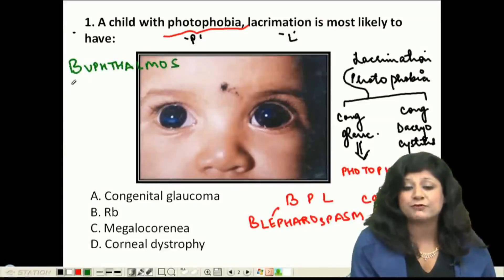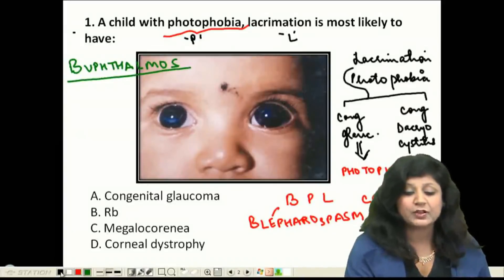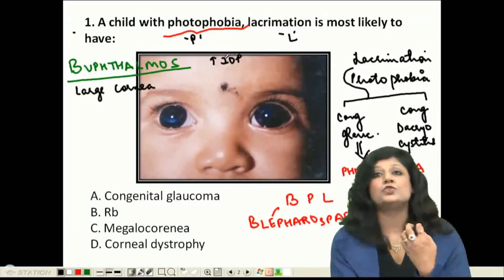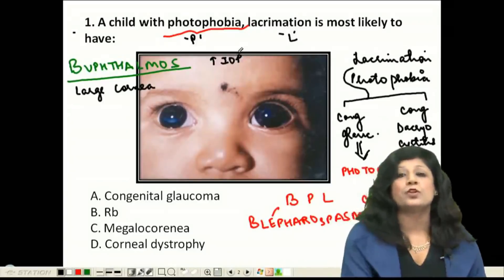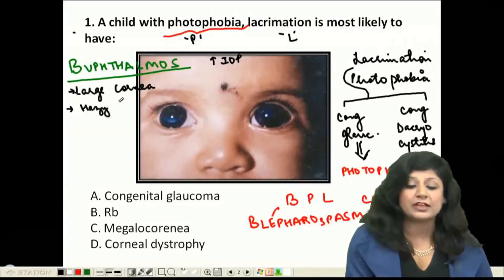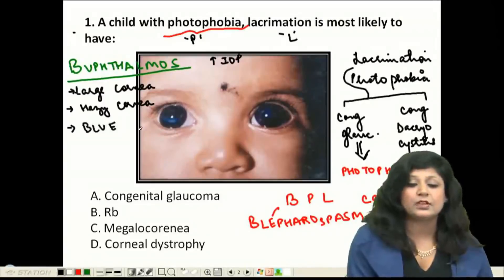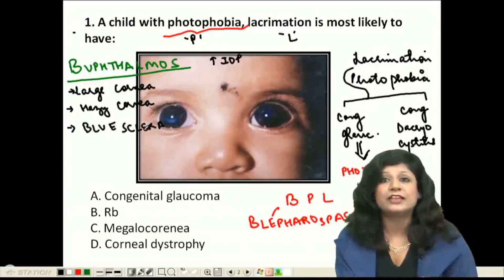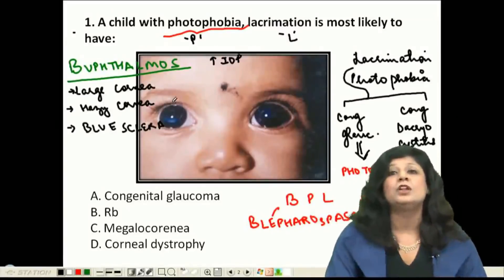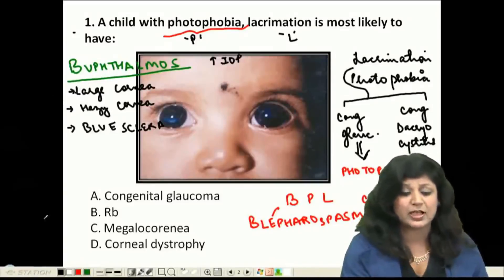What else goes in favor of buphthalmos? Look here — we have a large cornea, because increased intraocular pressure at this age increases the size of the eyeball and the cornea. Not only do we have a large cornea, we also have a hazy cornea. Combined with the blue sclera visible here, plus blepharospasm, photophobia, and lacrimation — all these things together give a strong possibility of congenital glaucoma, called buphthalmos.